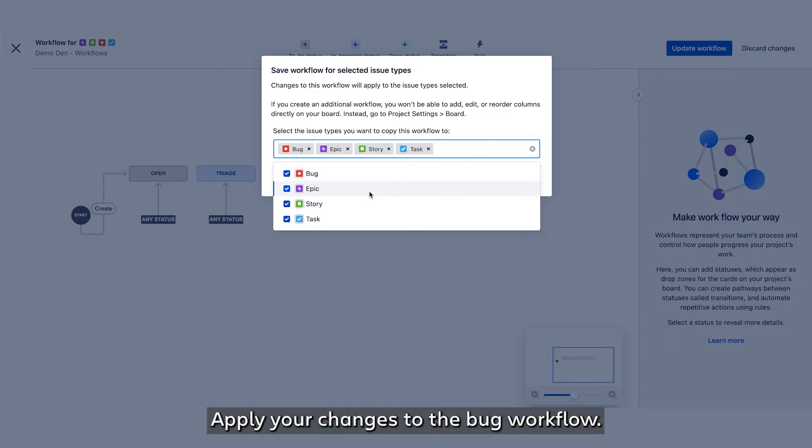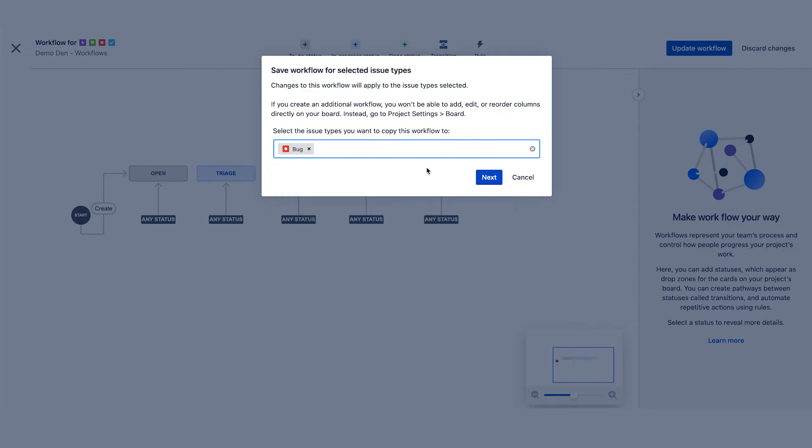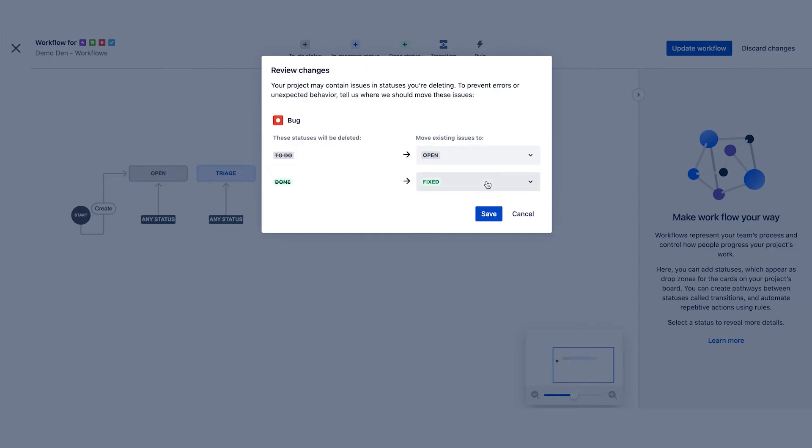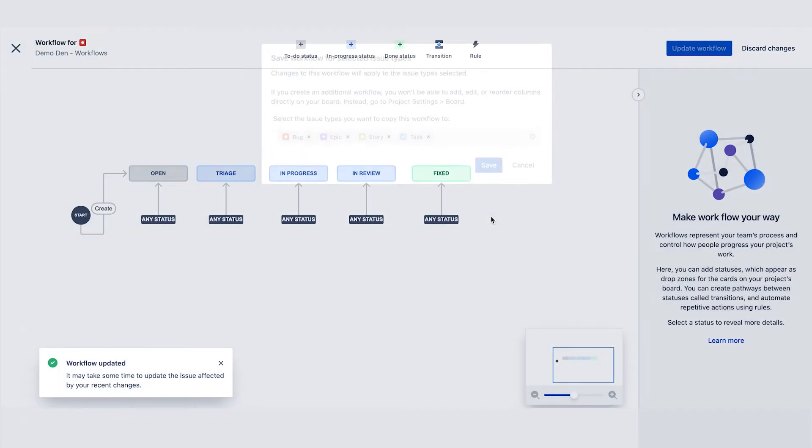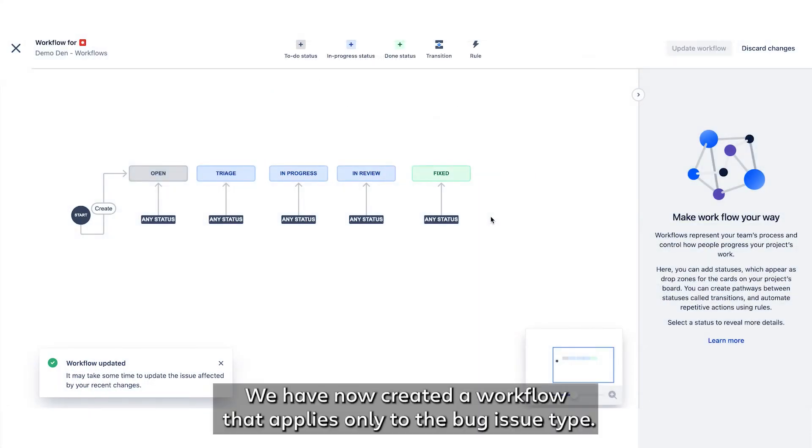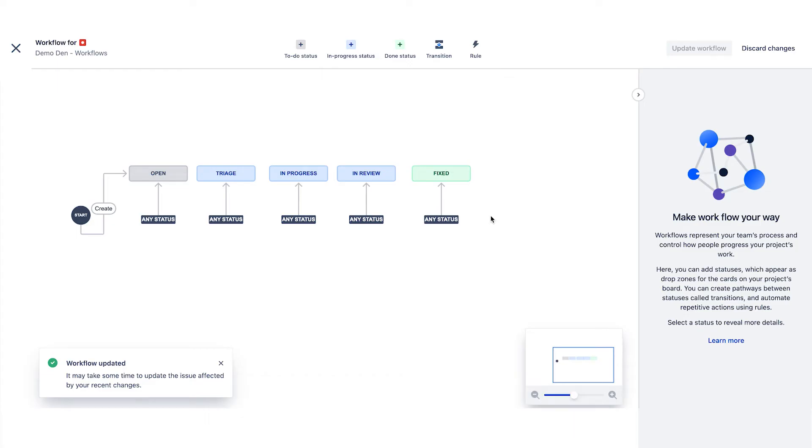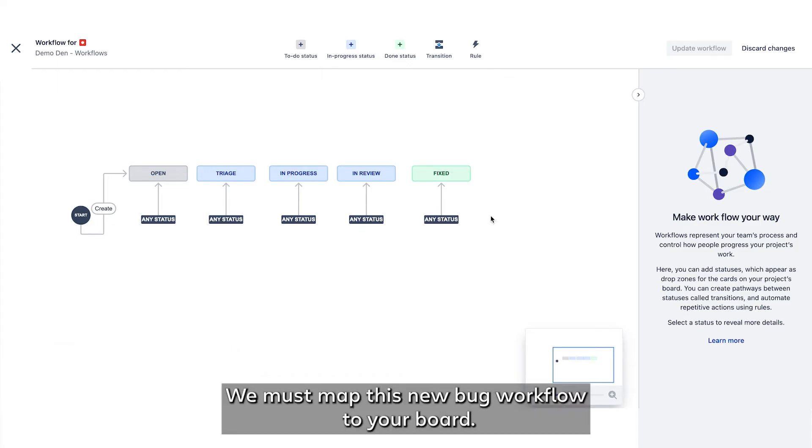Apply your changes to the bug workflow. We have now created a workflow that applies only to the bug issue type. However, we're not done. We must map this new bug workflow to your board.